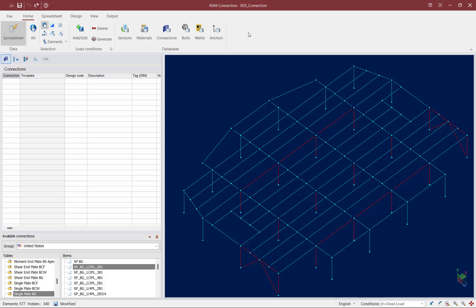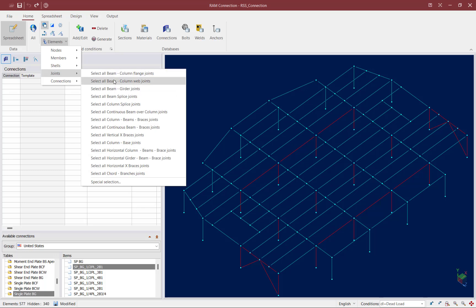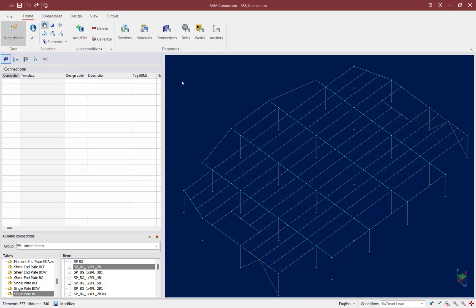Joints can be selected by selecting the members and nodes for a specific joint, or by using the select joints command, which can be found in the home tab of the ribbon toolbar. To find this command, click on the element selection icon, find your joints, and you'll notice that all the joints can be selected based on their family type. For this exercise, I'm going to select all of the beam-column web joints.